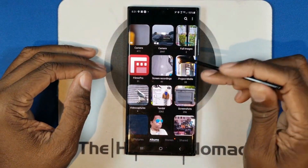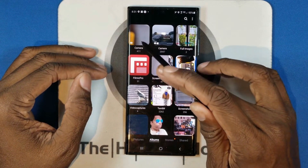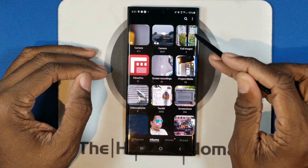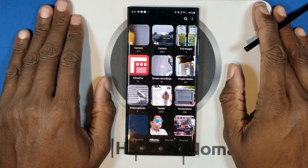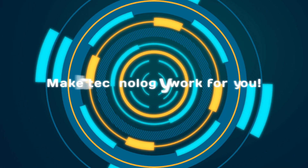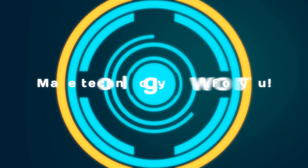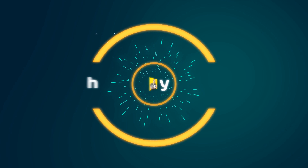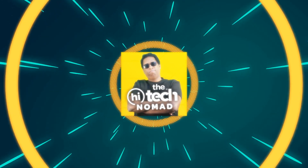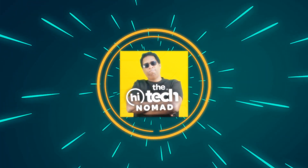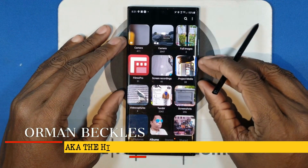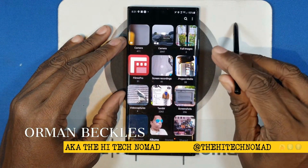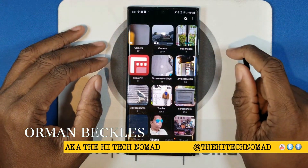There's got to be a way to assign a specific image to each album. I'm going to show you how to do that right now. Hi, I'm Orman, AKA the High Tech Nomad, and welcome to another video.